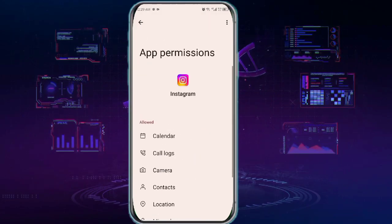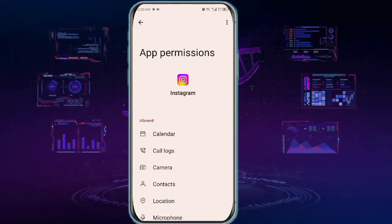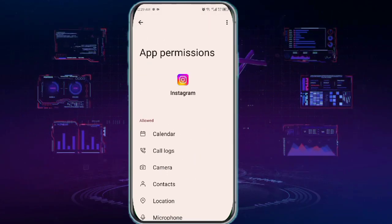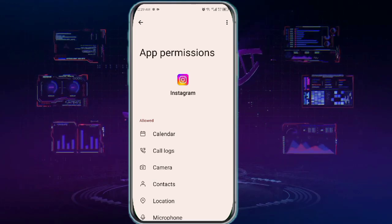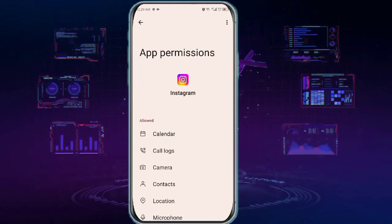Once you are done, simply restart your phone and then log in to your Instagram account.